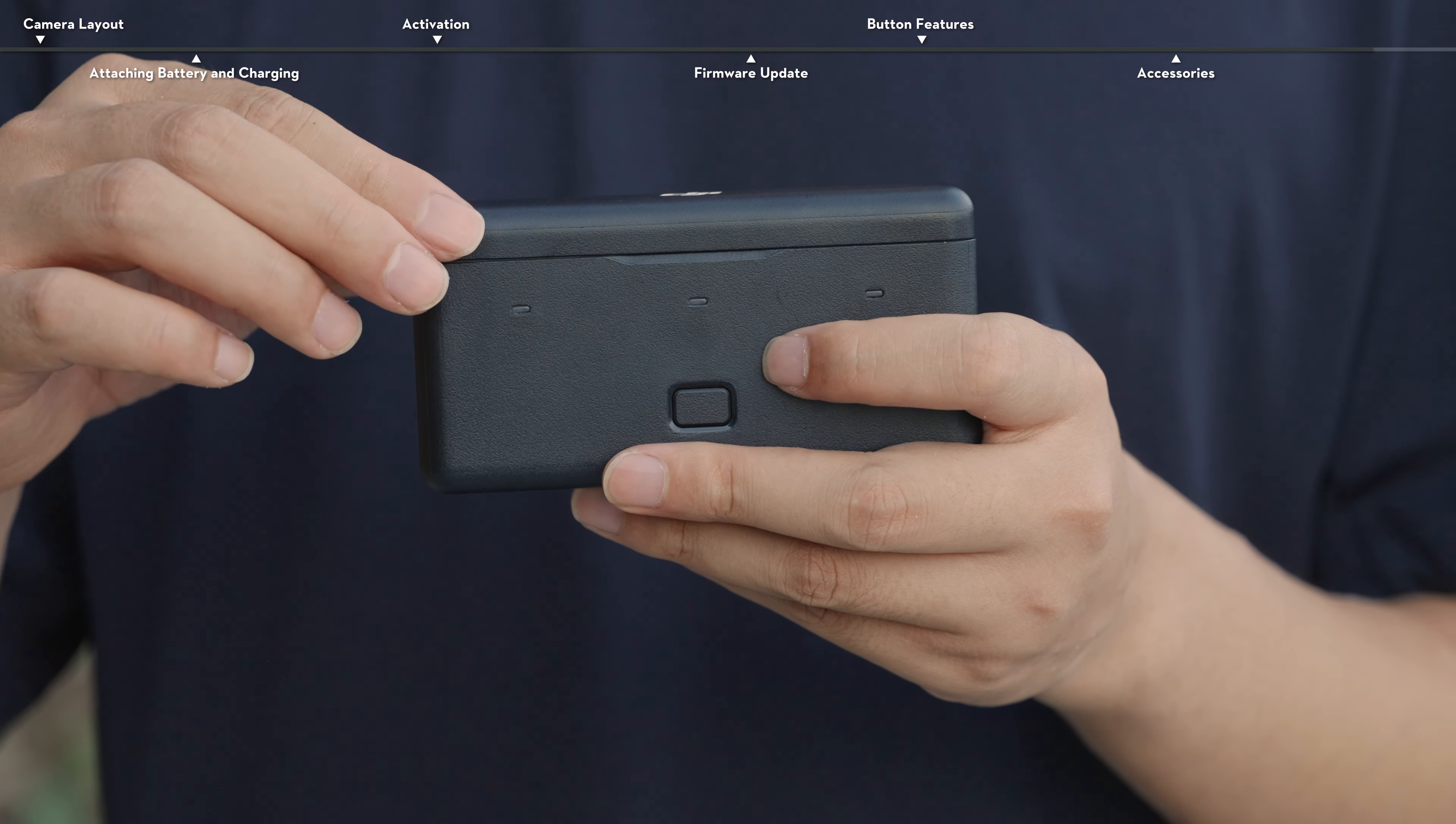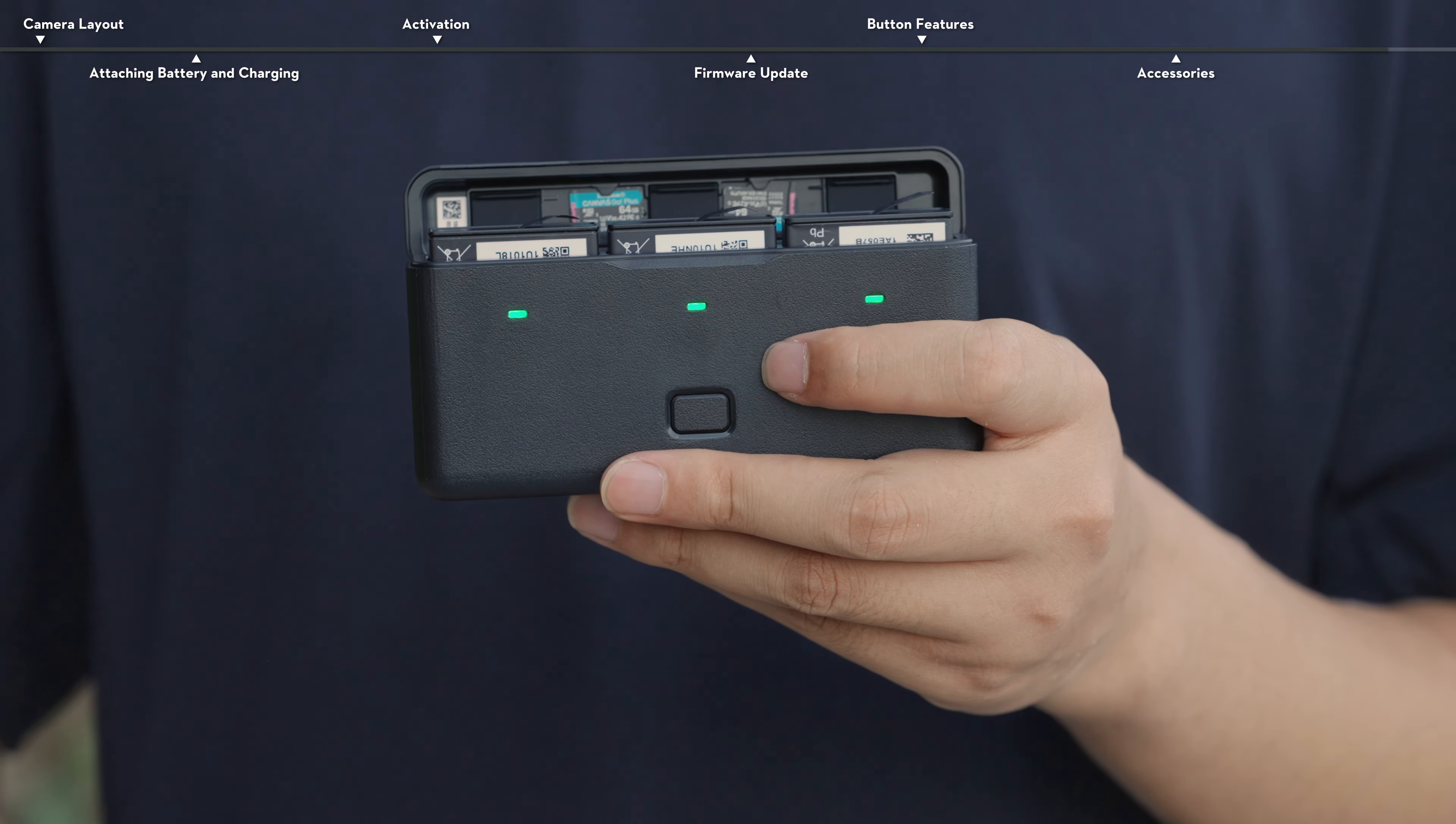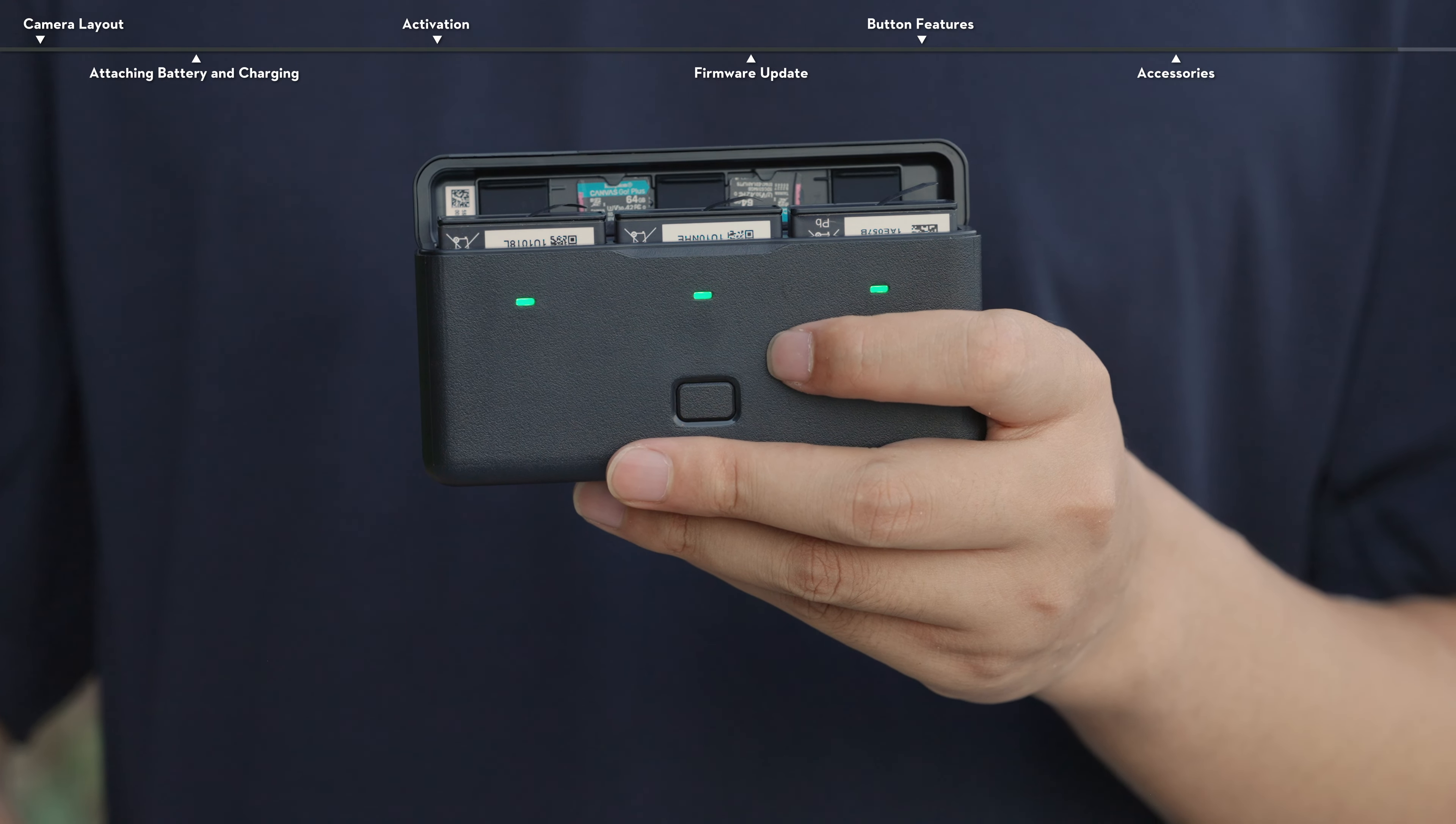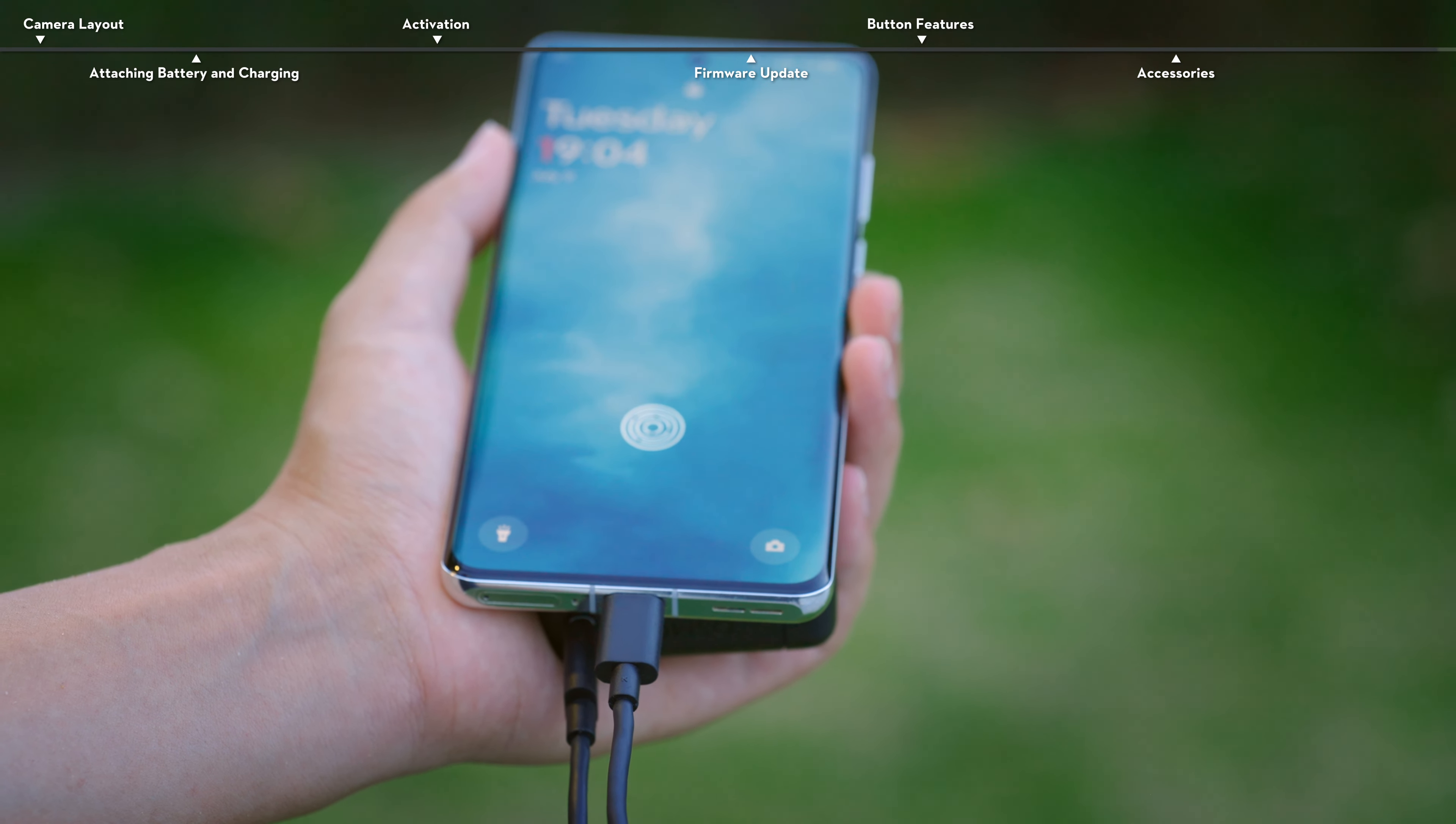The Osmo Action Multifunctional Battery Case can store up to 3 batteries and 2 microSD cards. When the batteries are inserted into the battery case, it can also be used as a power bank to charge other devices, such as a smartphone.